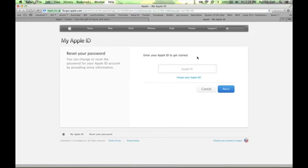If we hit forgot, it's going to take us to iforgot.apple.com. It's going to ask for your Apple ID, which is normally your email address that you use when you're making purchases from the iTunes store when you're buying music or whatever. From here you can follow the steps, answer the security questions, or have a password reset email sent to you and you can reset your password.